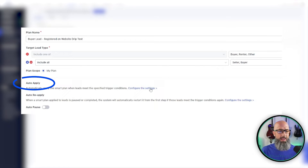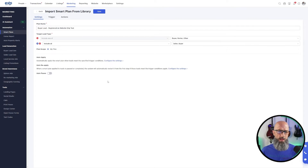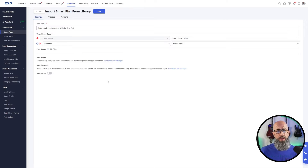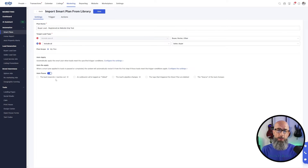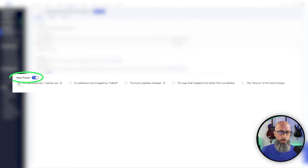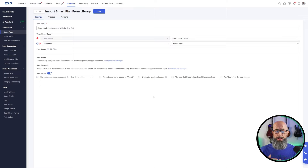Down here we have auto apply, and then auto reapply — a newer setting in Lofty. Basically this allows you to reapply the plan if they didn't respond the first time; before, you had to delete the smart plan and restart it. Then we have auto pause. Since this is an initial reach-out plan designed to get in contact with the client to book an appointment, auto pause is something we do want to consider — we don't want to send another appointment request after we've already booked one. So I'd click auto pause so the plan pauses if they respond or reach out.